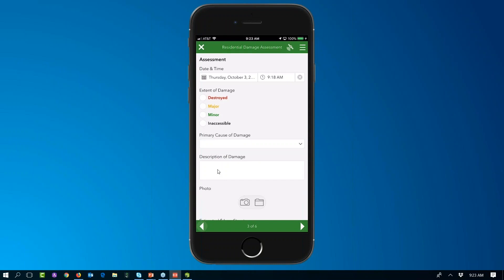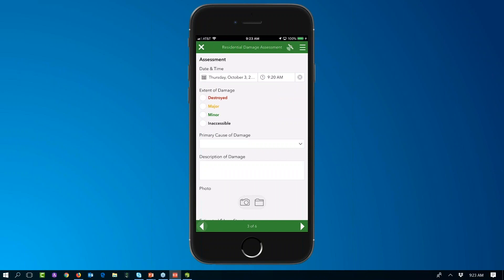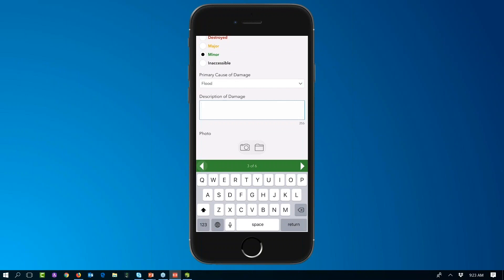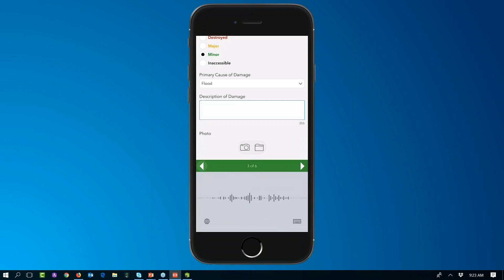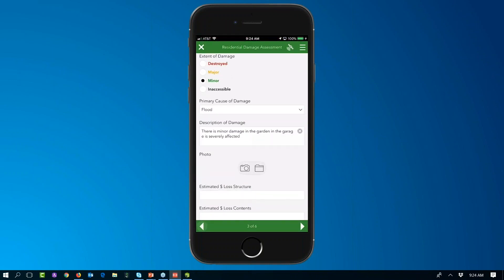On the assessment page, date and time are automatically calculated using a function that retrieves the current time when the form is opened, though you can change these as needed. The extent of damage is a simple category — I'll select 'minor.' The primary cause of damage — I'll select 'flood event.' For the description of damage, you can type or use the device's speech-to-text: 'There is minor damage in the garden and the garage is severely affected.' You can leverage the speech-to-text capabilities of your operating system to enter free text.